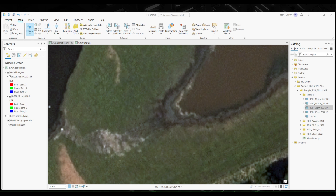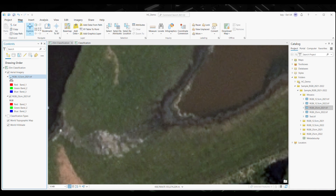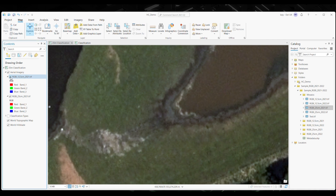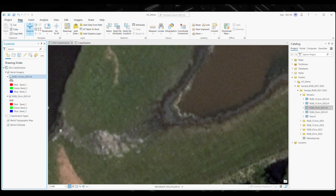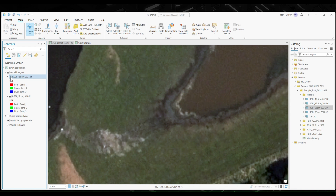Here you can see a slight difference between the clarity of the images. 12.5cm resolution imagery could supply more benefits with this type of classification in terms of the accuracy of the habitats identified. However, processing times may be increased compared to lower resolution imagery. For this demonstration, I'll be using the 25cm resolution.